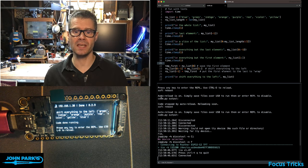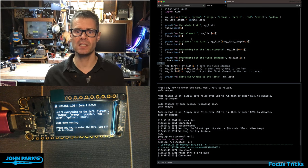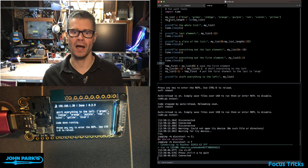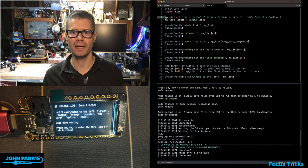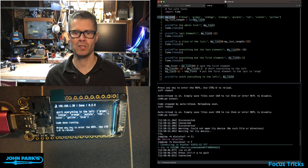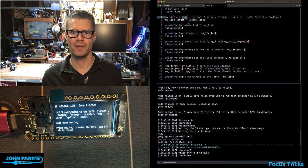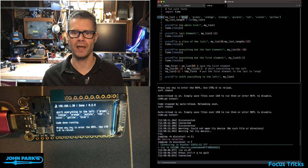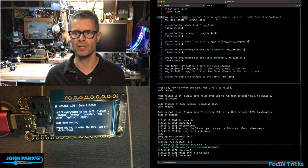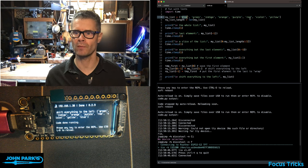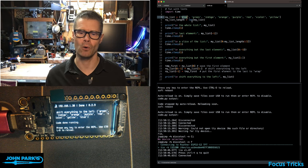In this example, you can see the setup here. I'm creating a list, happens to be a list of strings, and these are some color names: blue, green, indigo, orange, purple, red, violet, yellow.